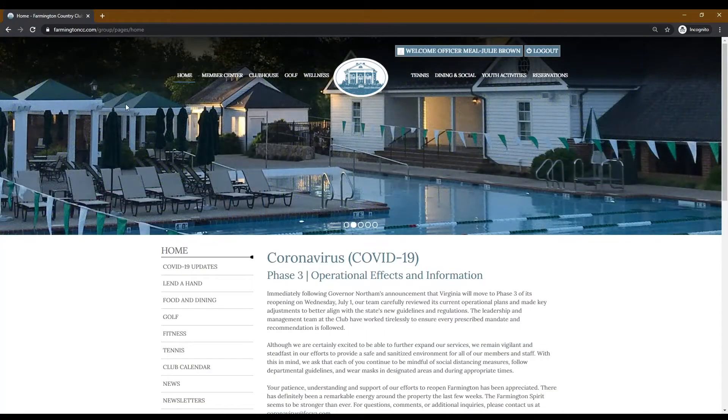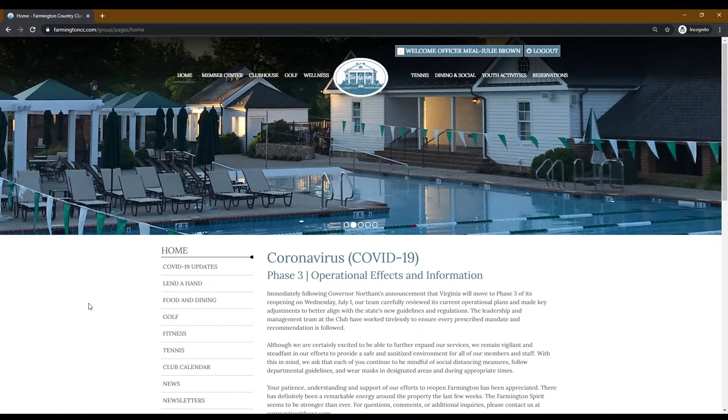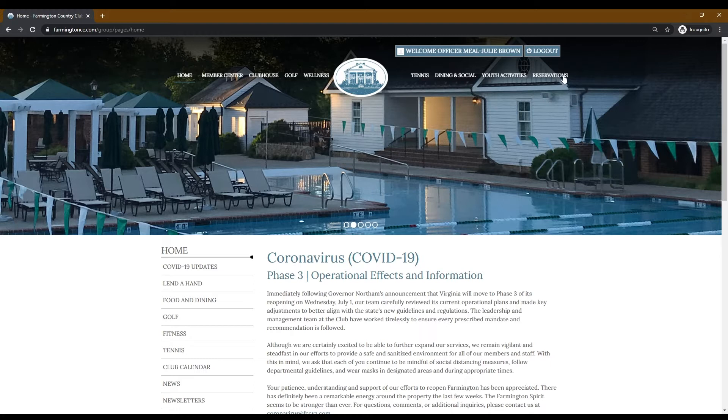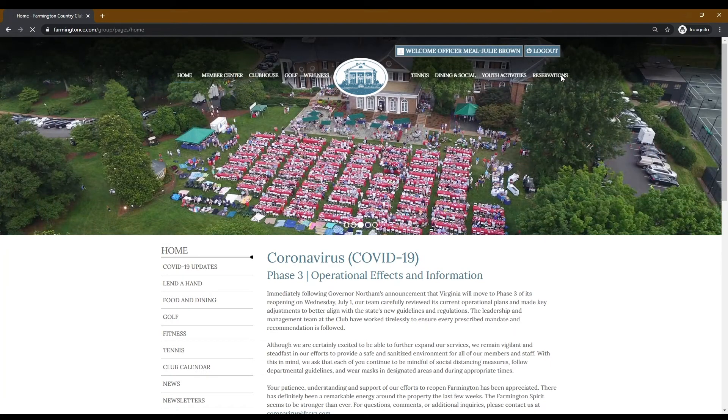First, you're going to want to log in to the Farmington website through your member account. Once you're on the home page, you'll see at the top of the page reservations. Click here.